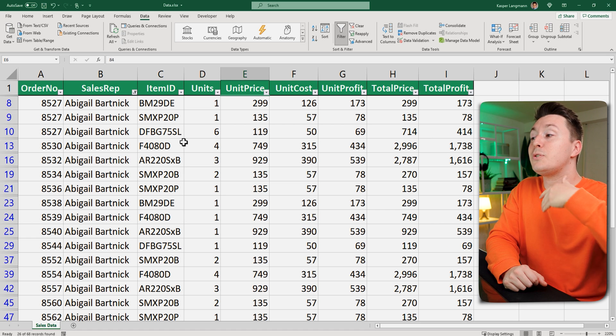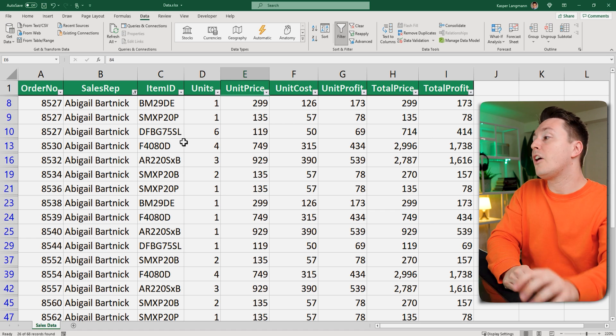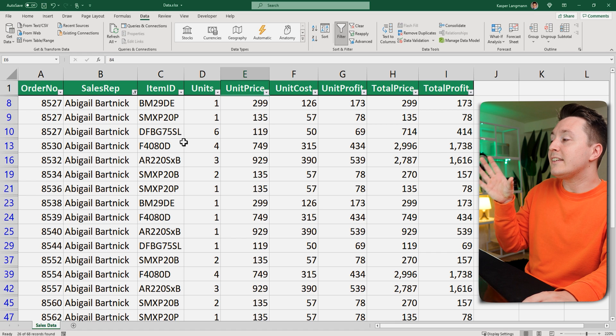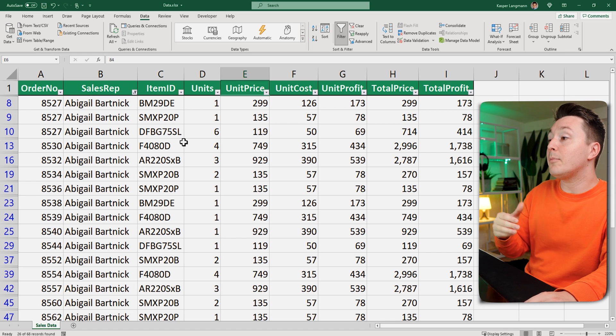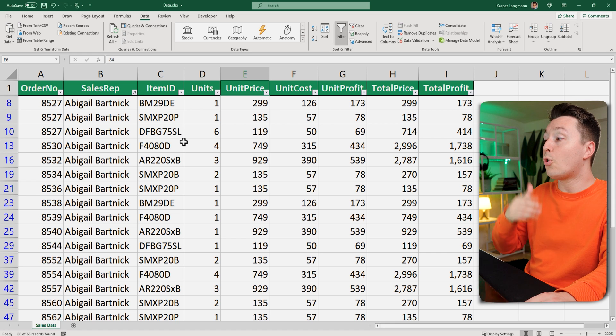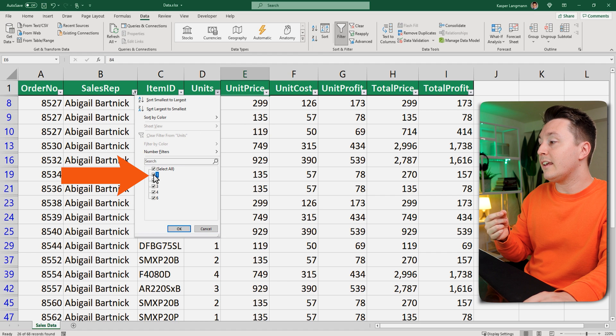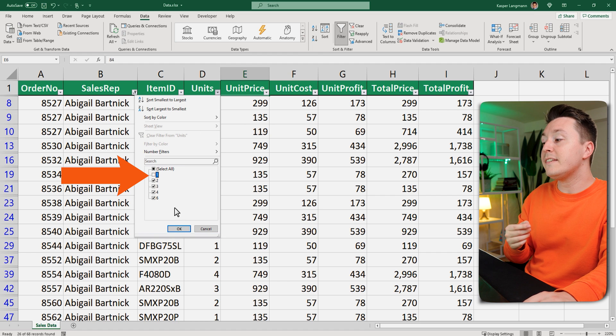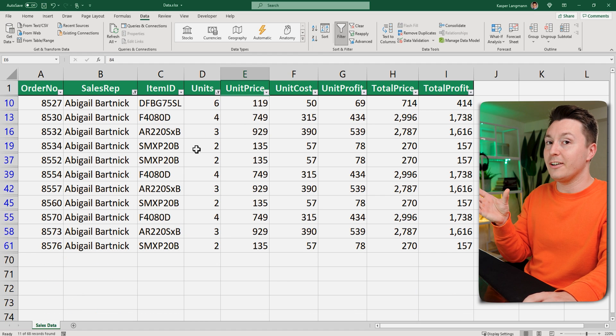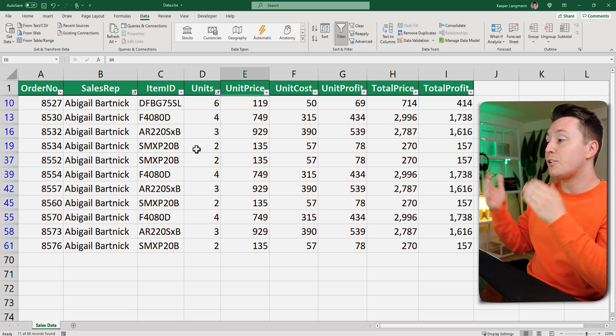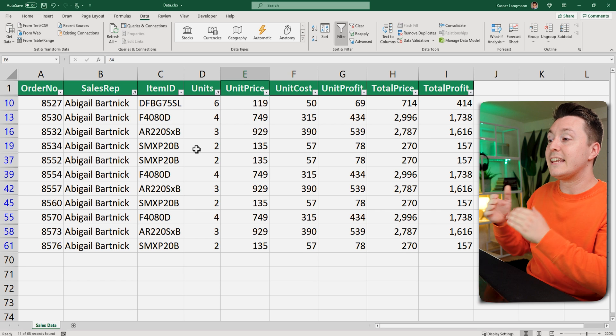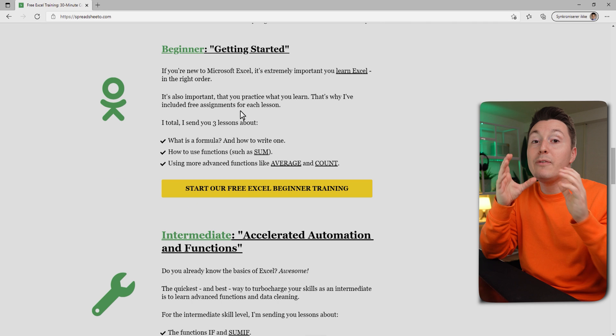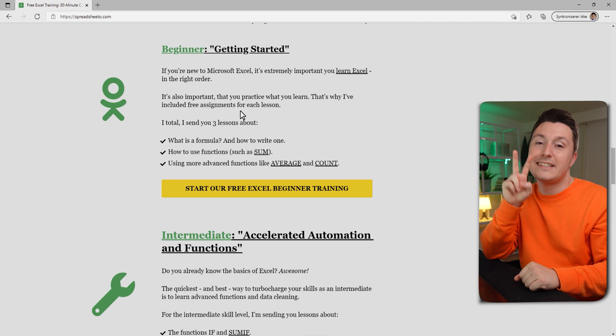Now I can actually filter even further. So if I only want to see sales from Abigail but only orders that did not have only one unit in it, I can just do this and hit okay and it's done. Now I've just turned a big data set into a smaller one with a filter.